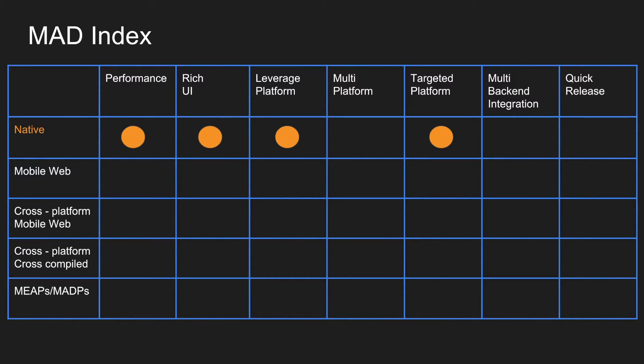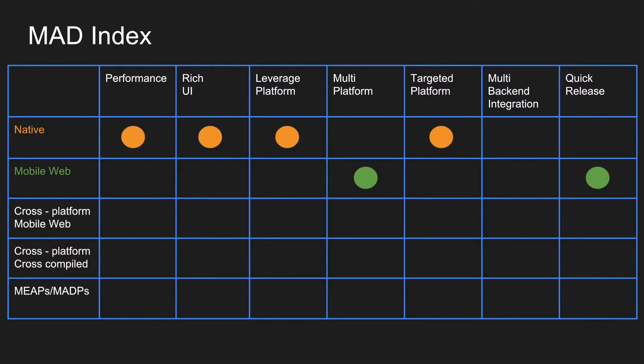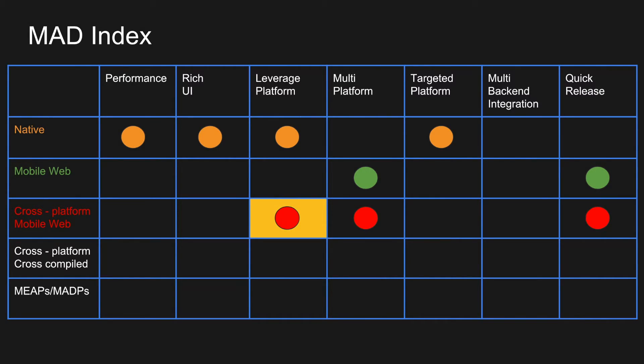In case you are following mobile website, you can support multiple platform and you can also achieve a very quick release. That is the advantage, but you lose out on so many other things. If you consider cross-platform mobile web, you can leverage multiple platform to some extent. That is why I have given a yellow background. They support multiple platform and you can release the app in a very quick fashion because you are dealing with only one single code base.